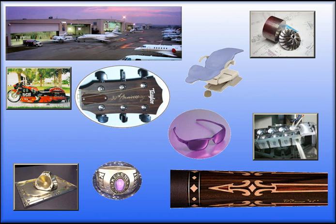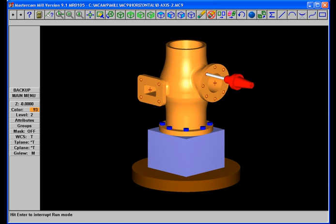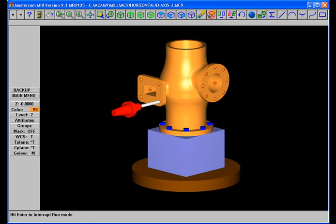With specific packages for milling, turning, wire EDM, and CNC router, Mastercam is probably the most complete CAD-CAM package you can buy anywhere. And if you're a version 9 Mastercam user, you know what I'm talking about.